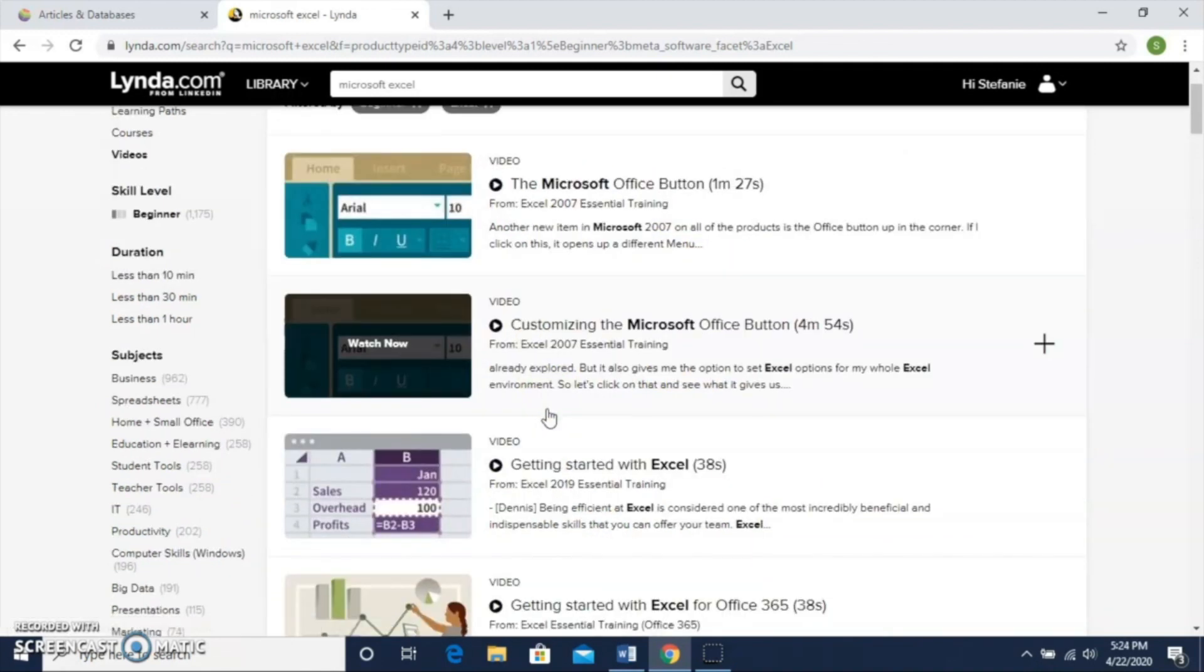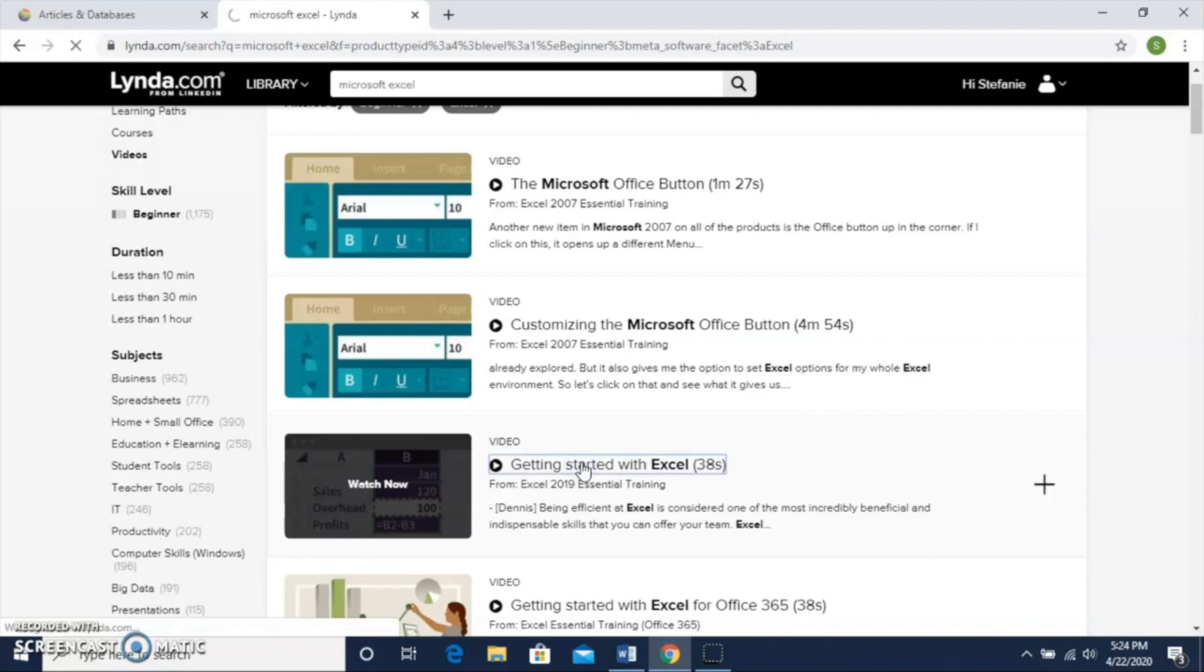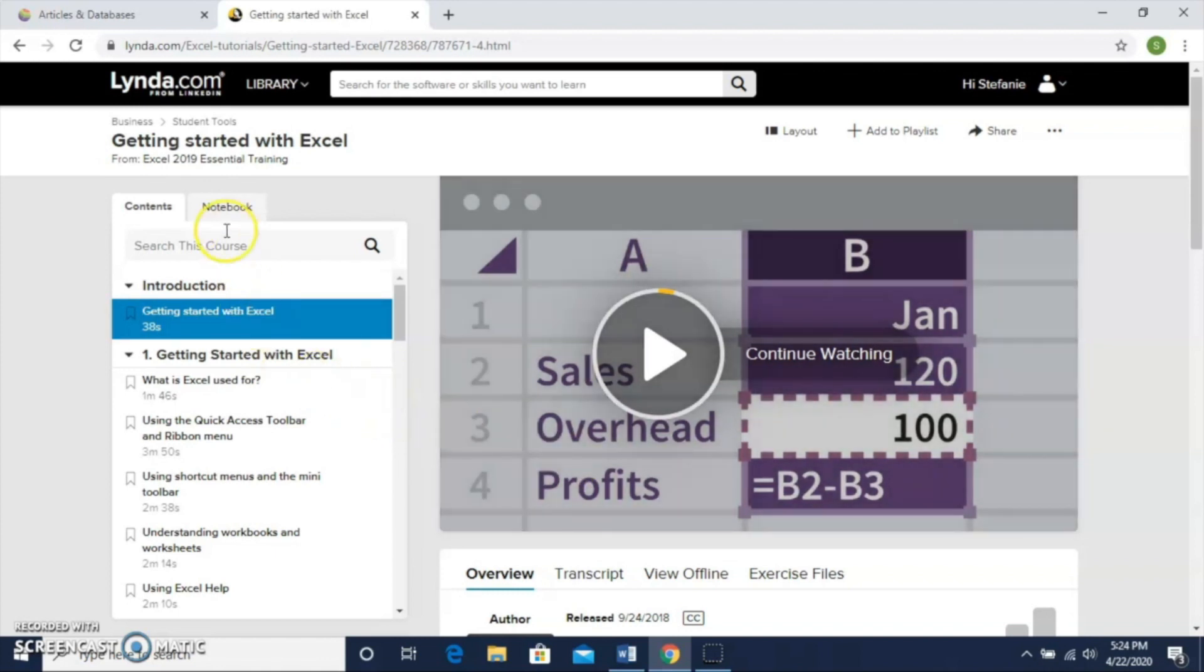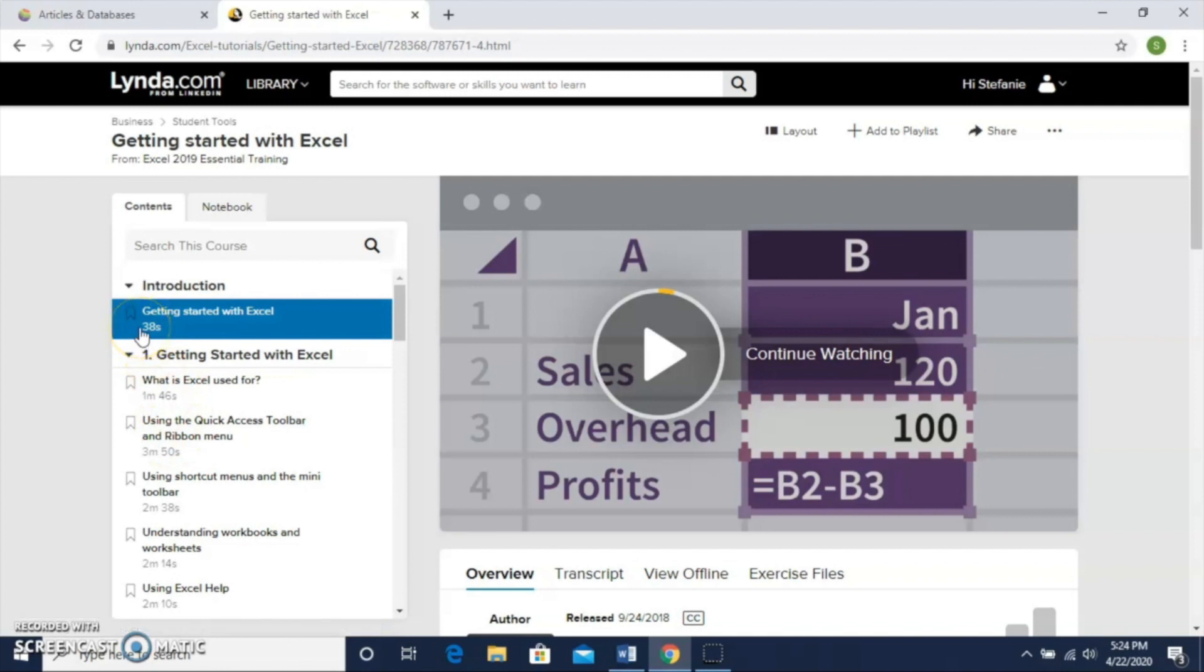I come down here and find one that looks good to me. I click on this one called Getting Started with Excel. Once I click on that, it opens up the video. I notice along the left-hand side here I have a table of contents. That's listing out everything that's covered within the video, and you see that each section lists a time—that tells you how long that section lasts.